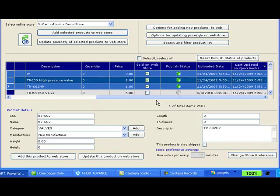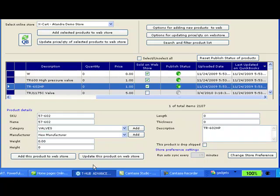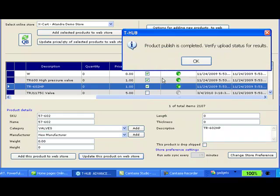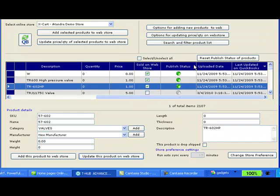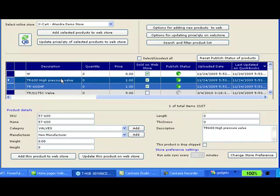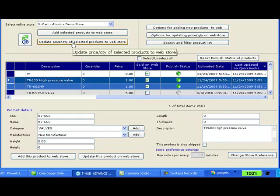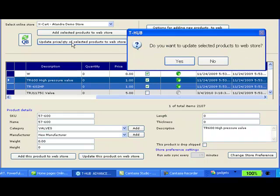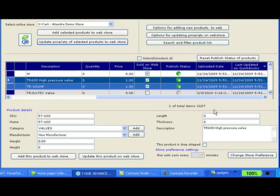If you want to update products on website, you select the product and you say update this product on web store. That will update quantity or price changes from QuickBooks to website or you can also select multiple products and say update price quantity of selected products to website. So that would update all the selected products on website from QuickBooks.